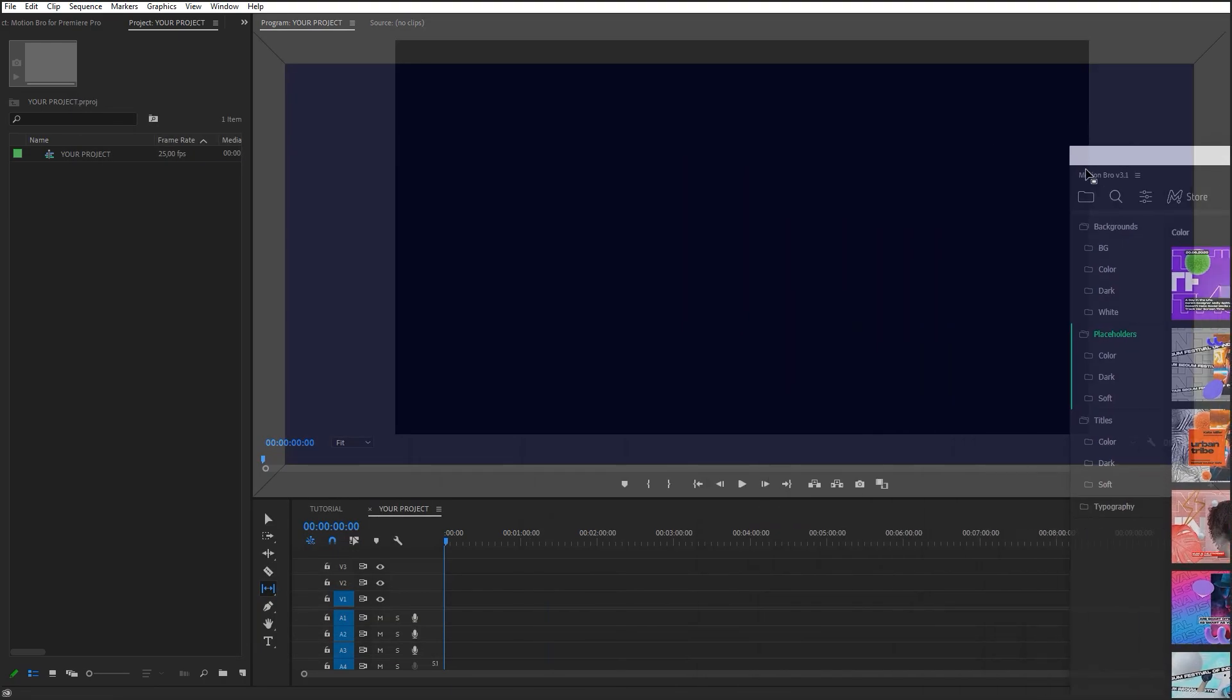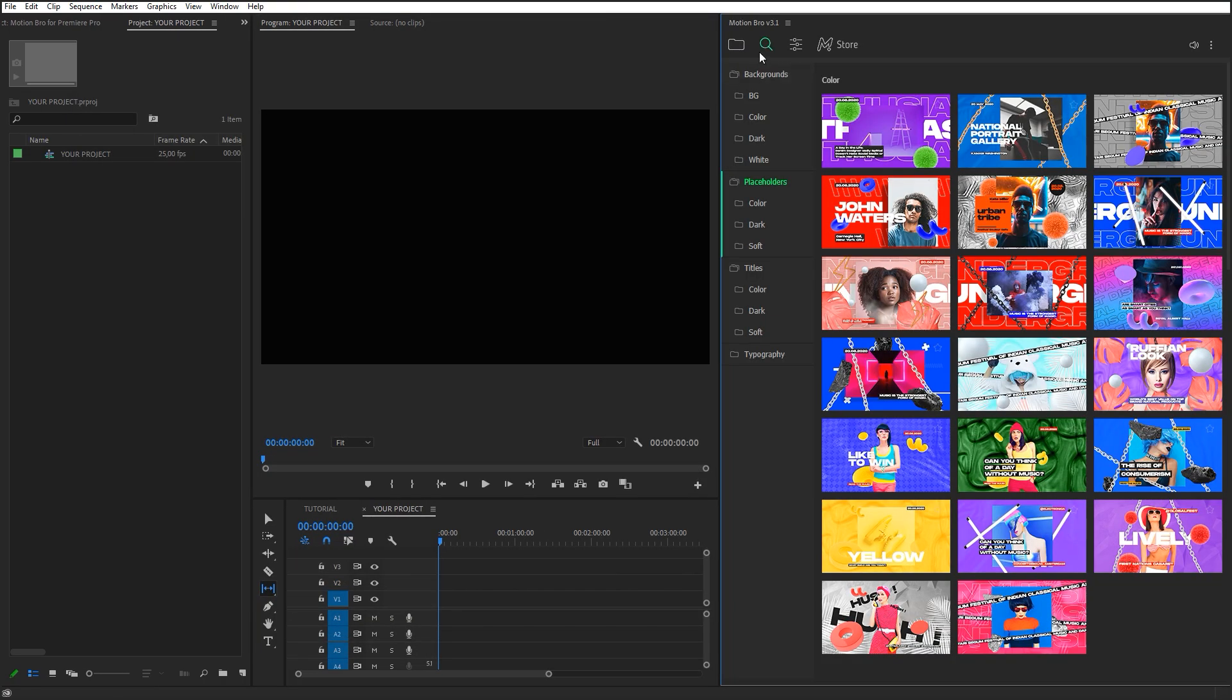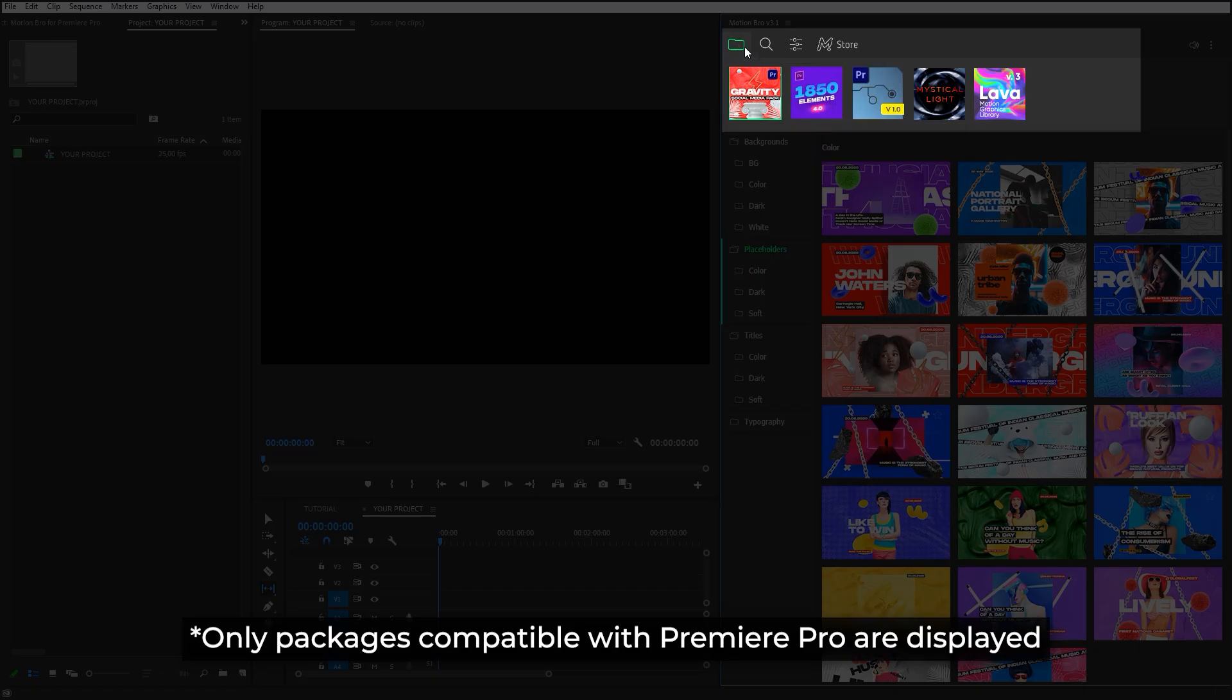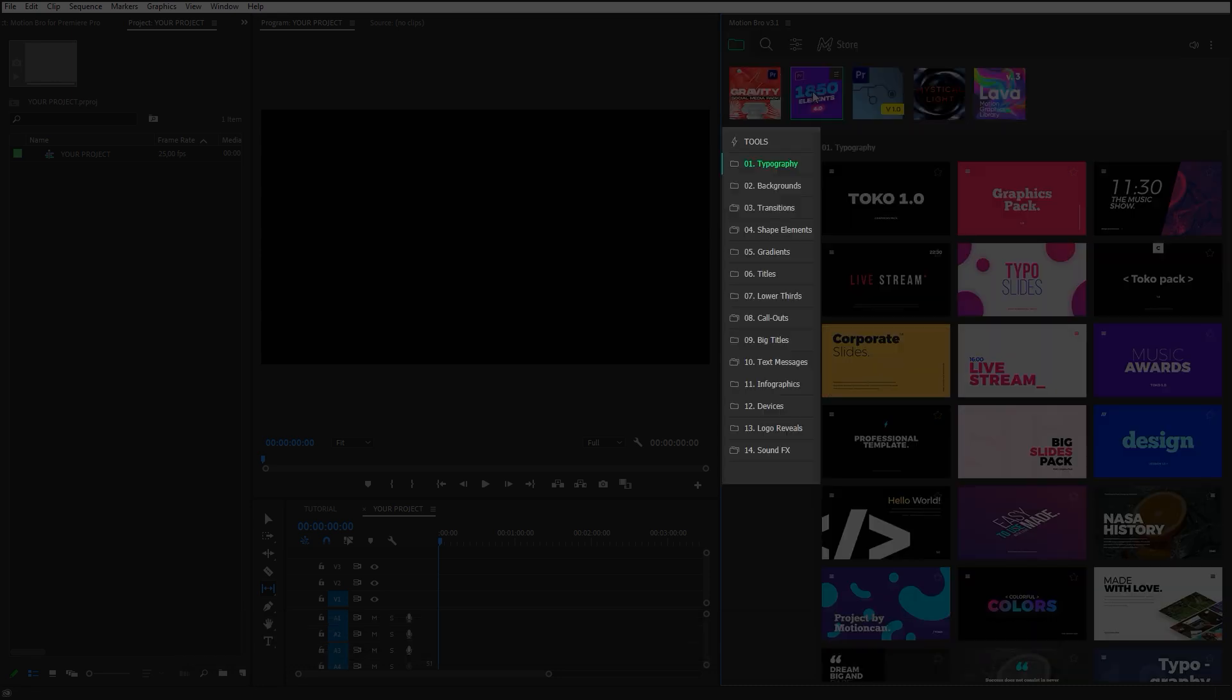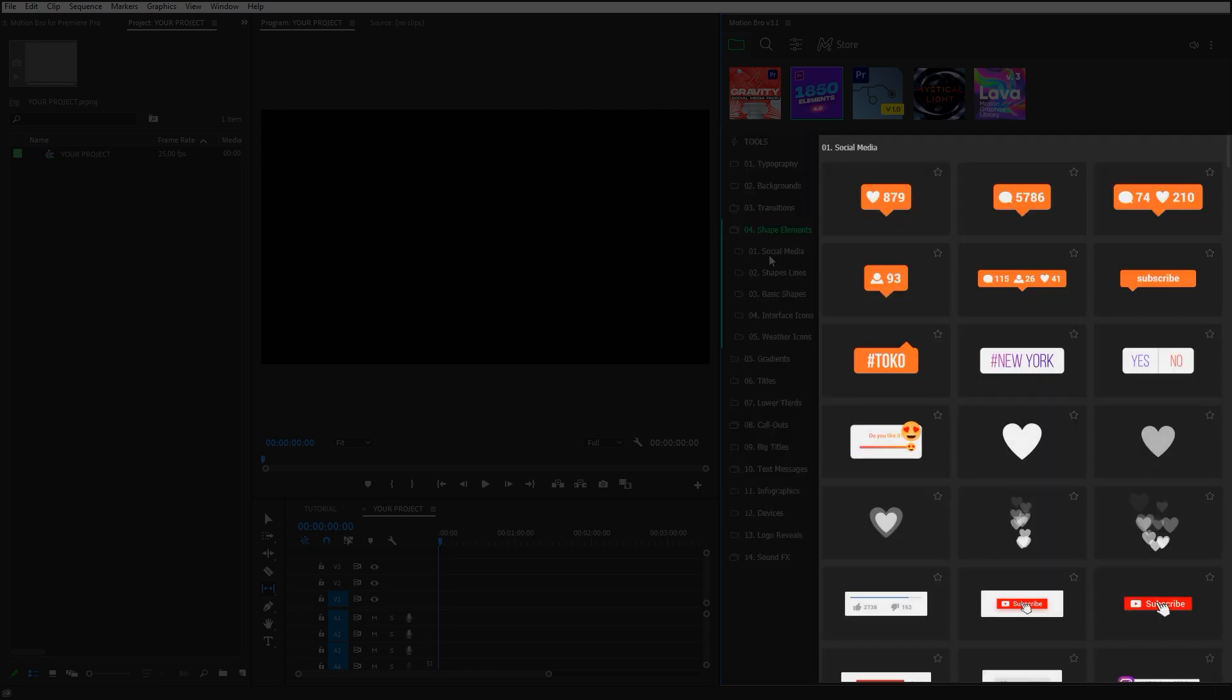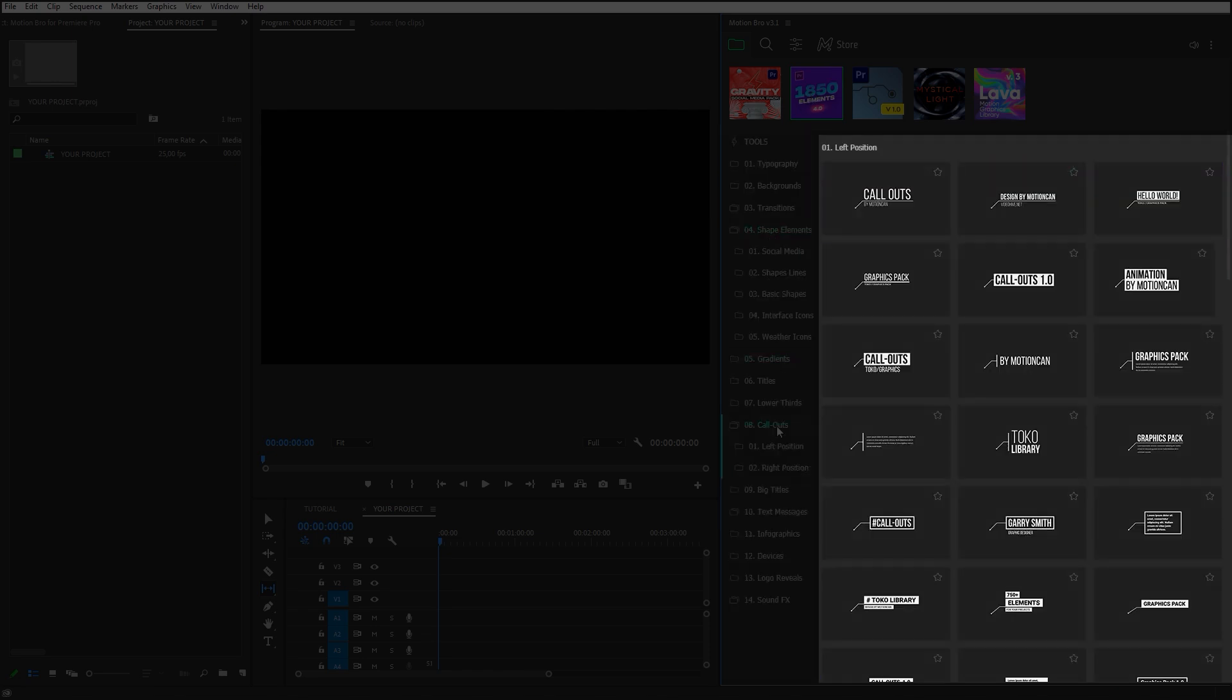So, presets packages have been installed. You can choose the package in this tab. All the categories of the chosen package are displayed in this block. All the presets of the chosen category are displayed here.